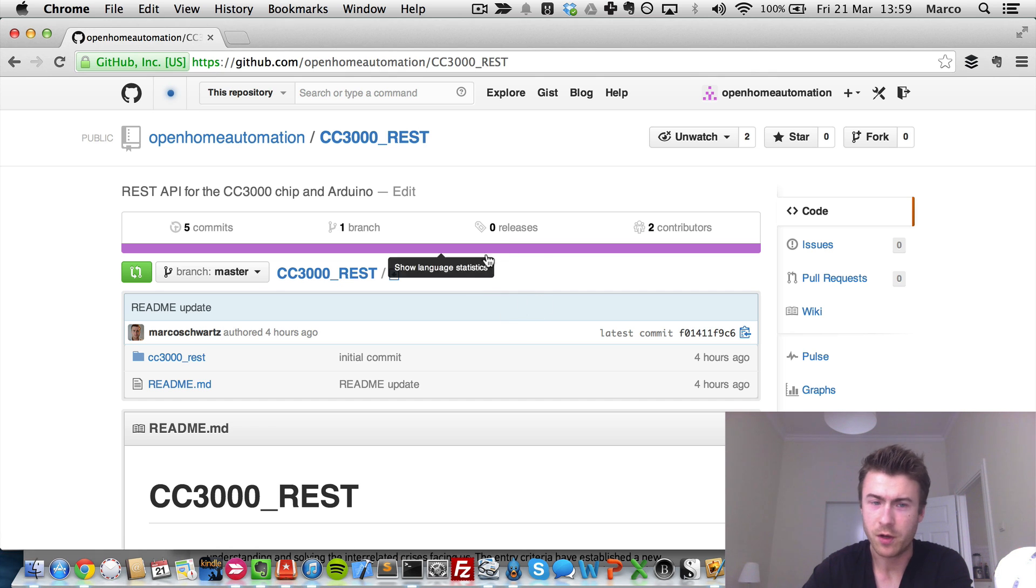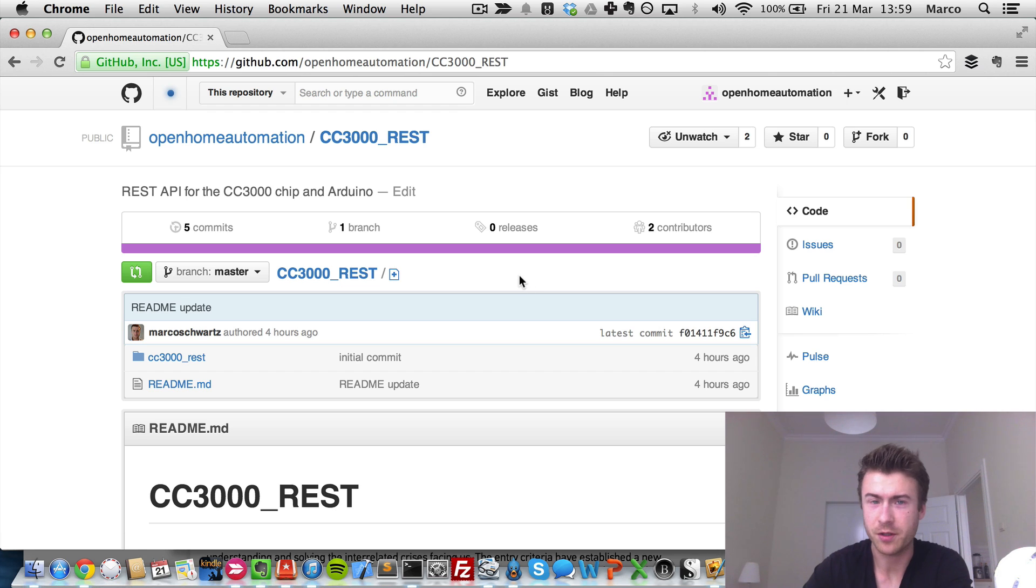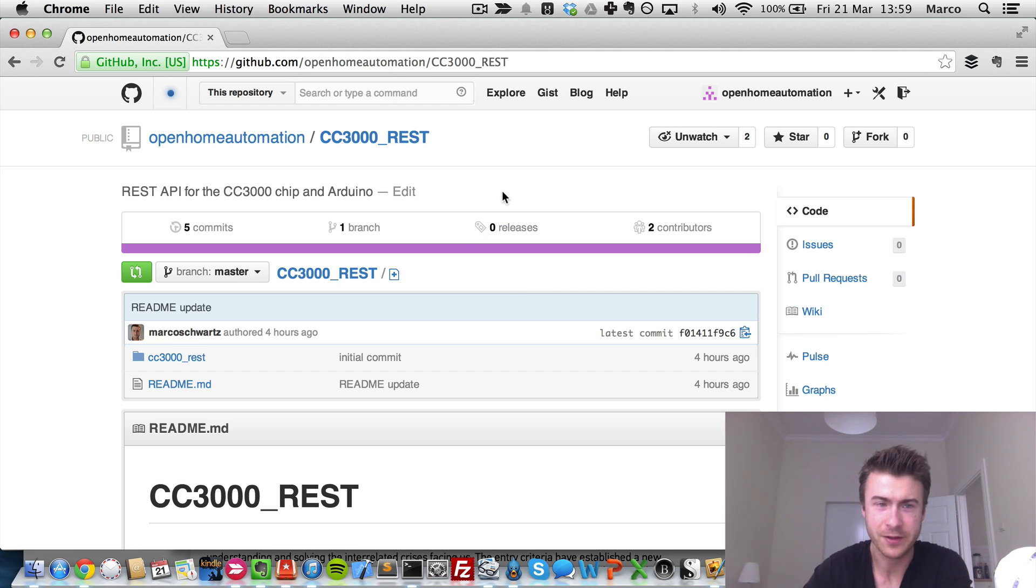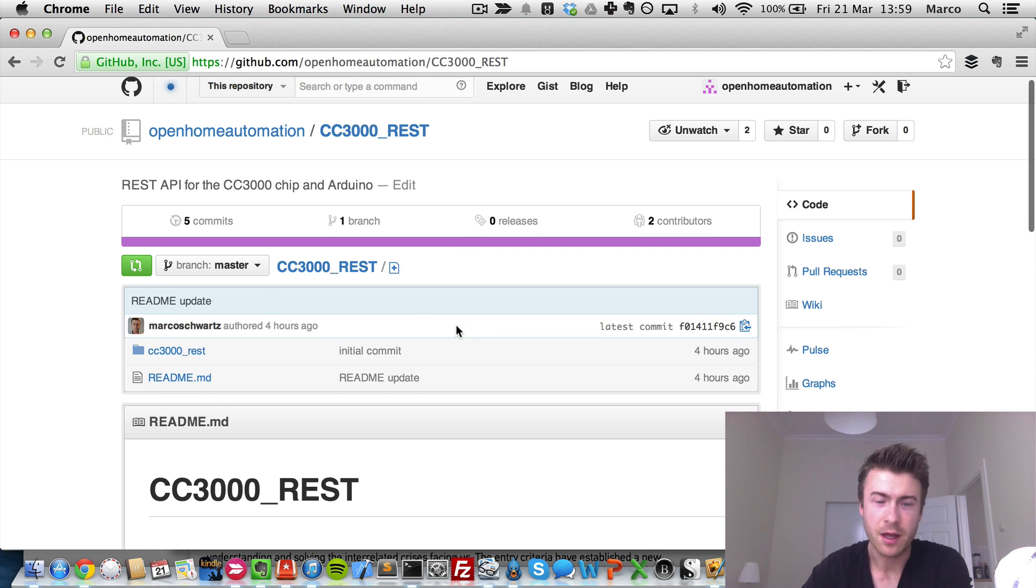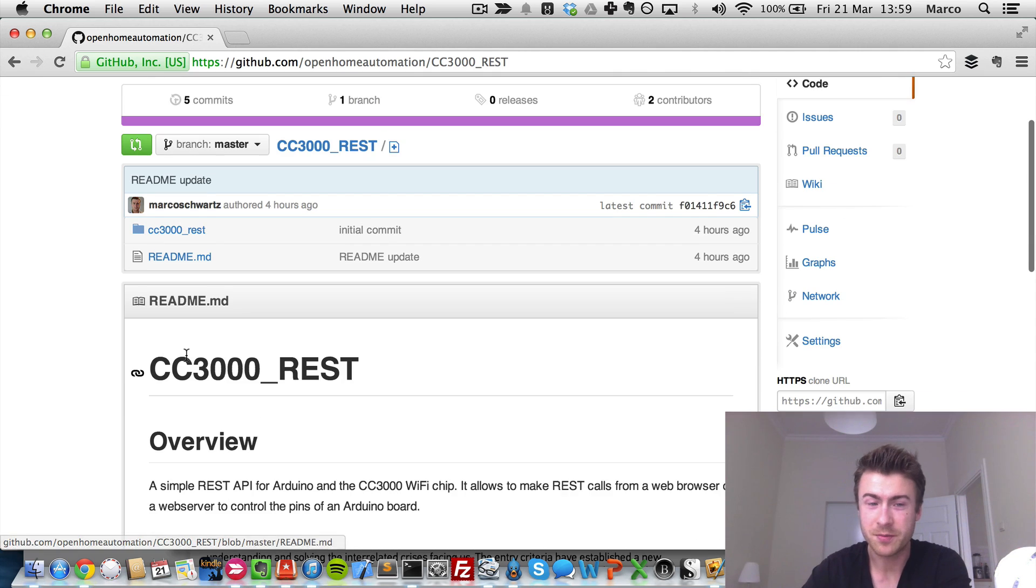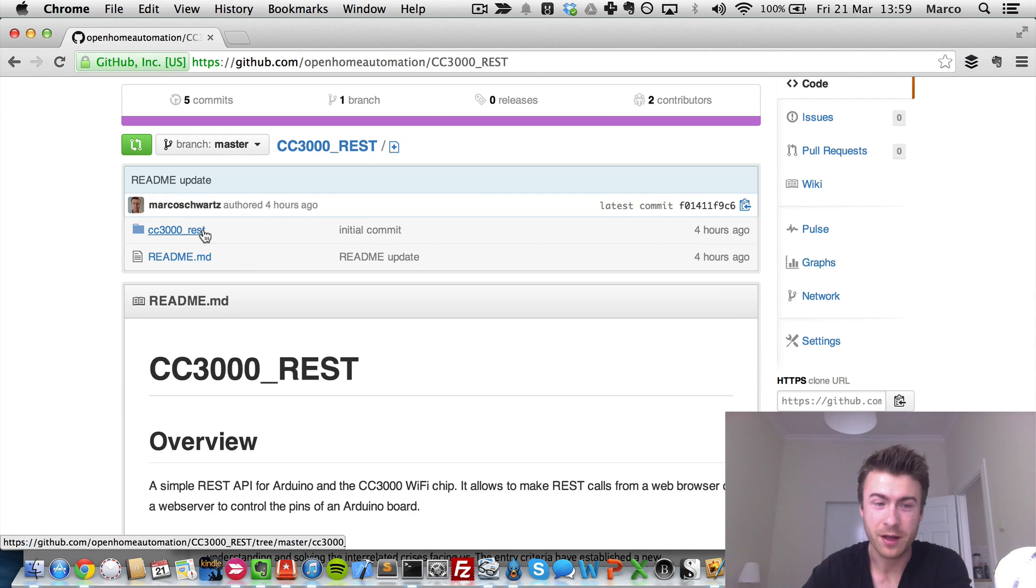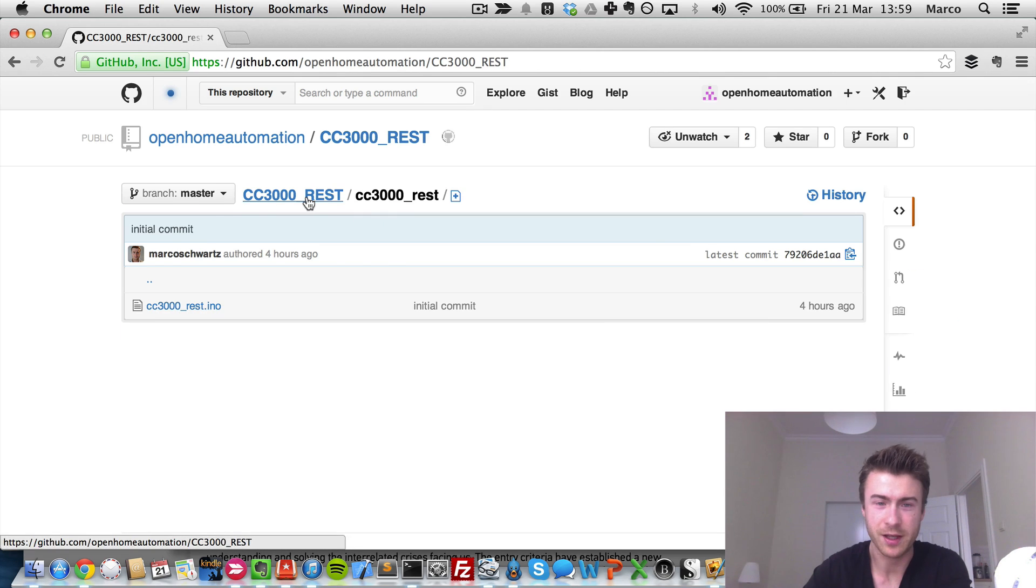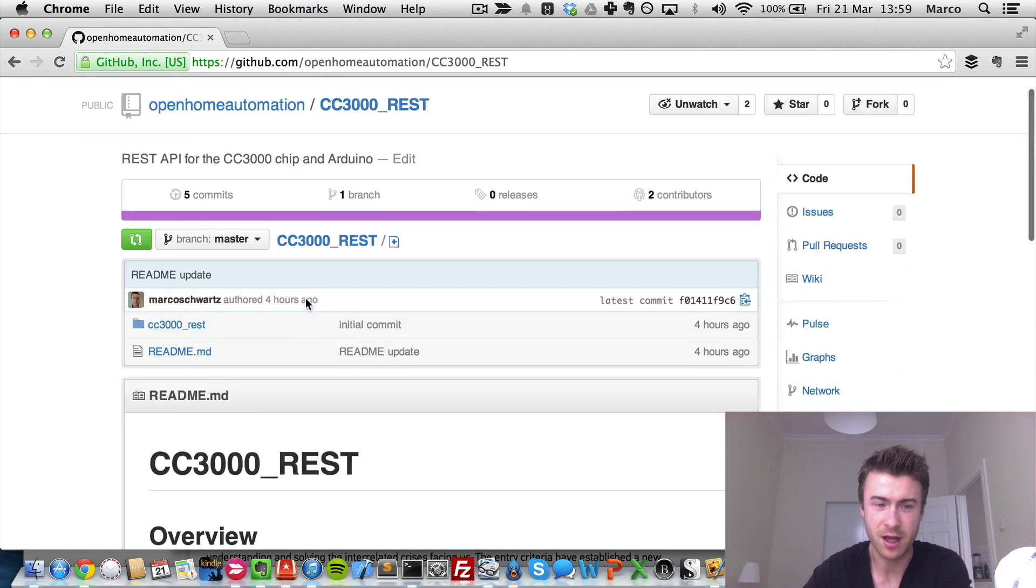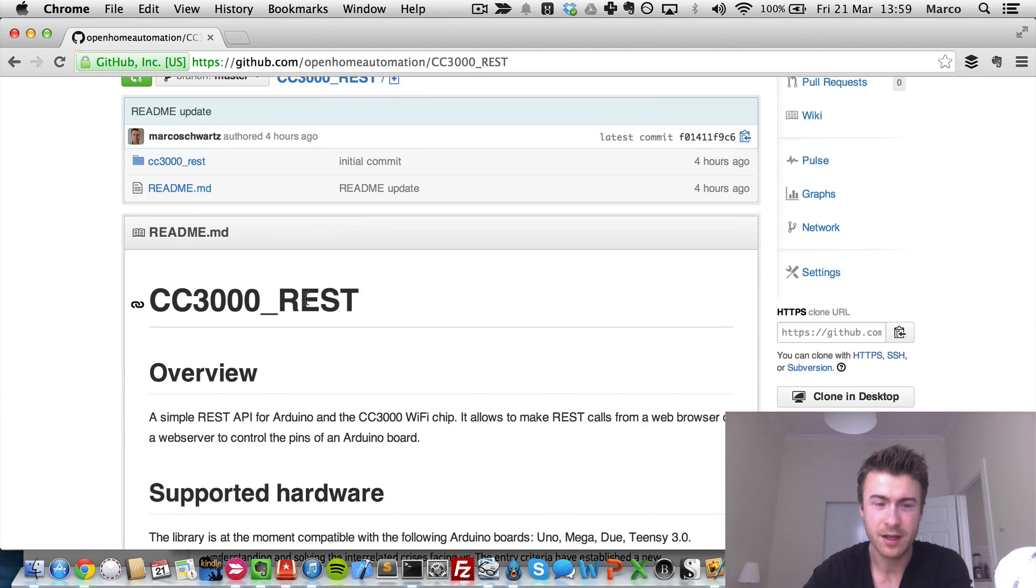So now I will quickly guide you to the code. So as usual, the code is available on GitHub. You will find the link just below the video. And it's quite simple, you just have one Arduino sketch which is in that folder. I will give you the details of that sketch after that.